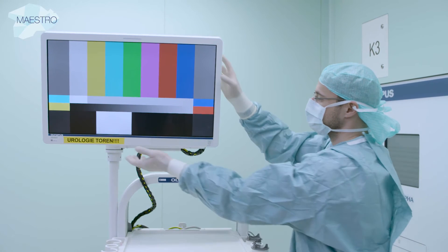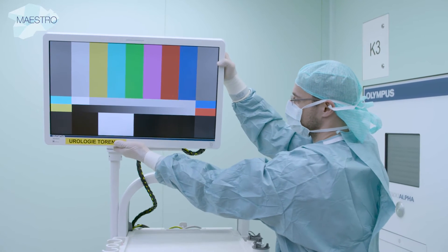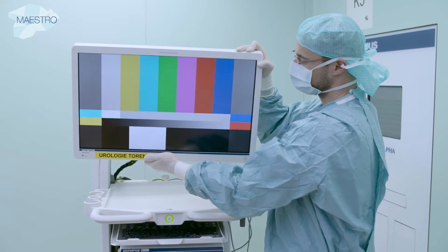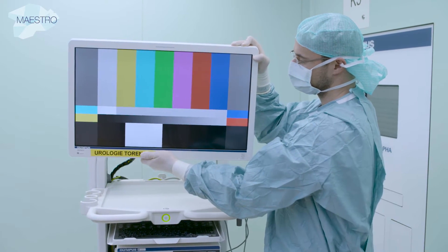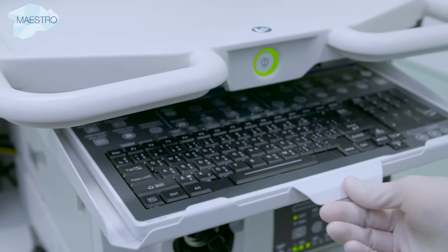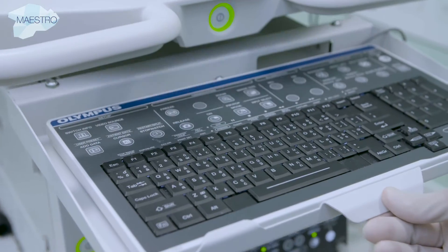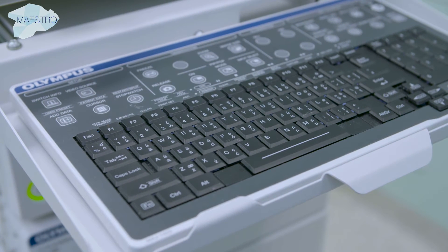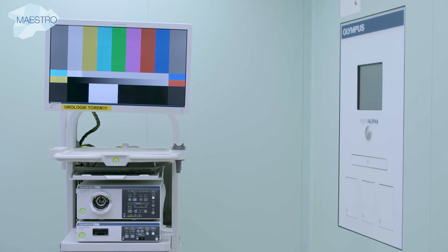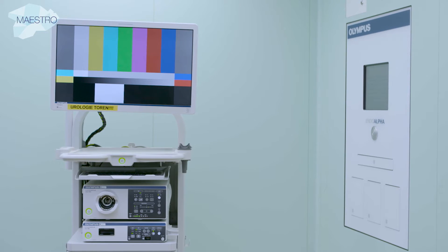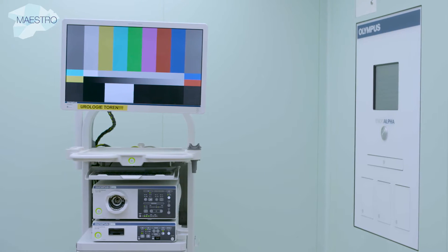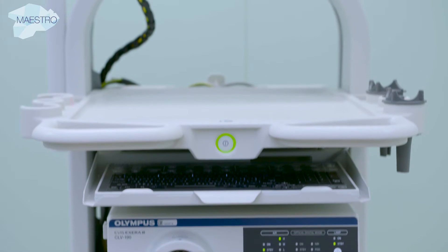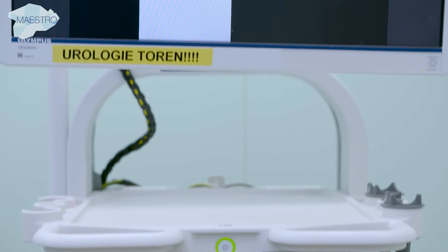The flexible monitor can be adjusted according to the needs of the surgeon. Data input is managed via a keyboard. The light source, video processor, and medical monitor comprise the imaging chain for endoscopic procedures and are the core elements for visualization.